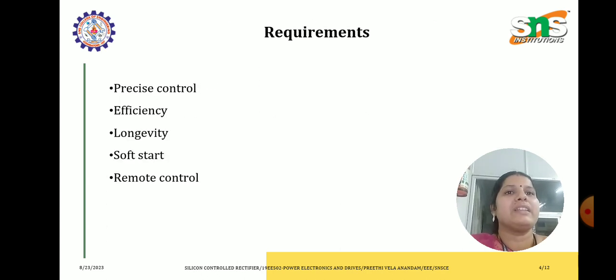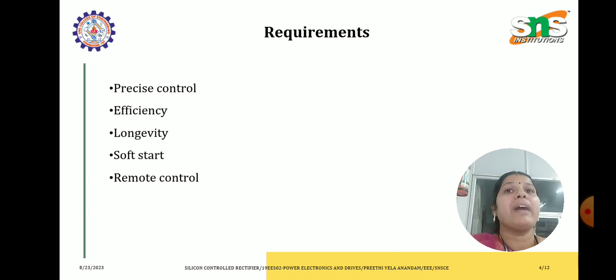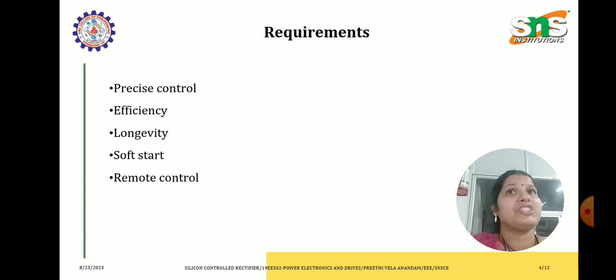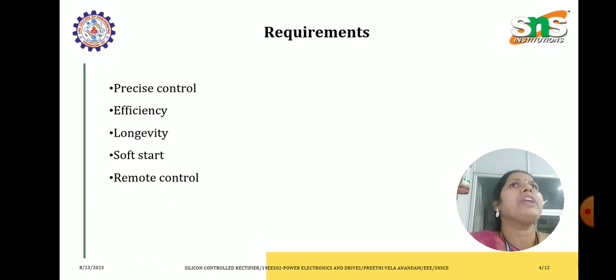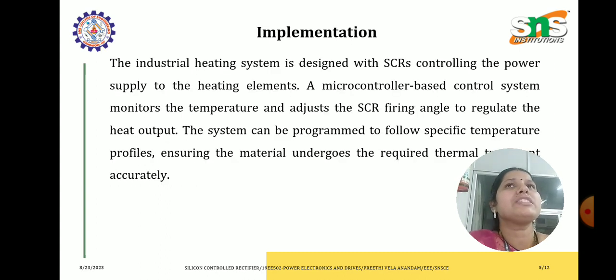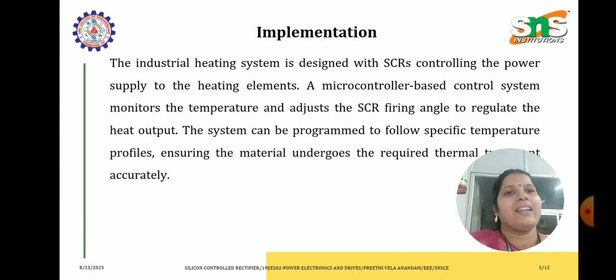What are our requirements? Our requirements are nothing but precise control, efficiency, longevity, soft start and remote control. Let us see how we are going to implement the industrial process of using the SCR.